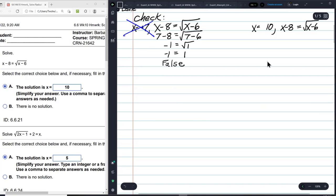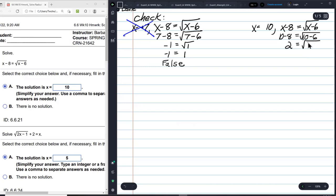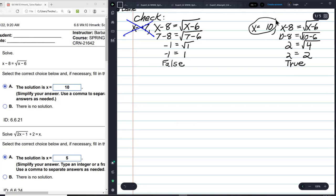Now trying x equals 10: 10 minus 8 equals the square root of 10 minus 6. That's 2 equals the square root of 4, and the square root of 4 is 2, so 2 equals 2. That's true — x equals 10 is the only answer, the only solution.